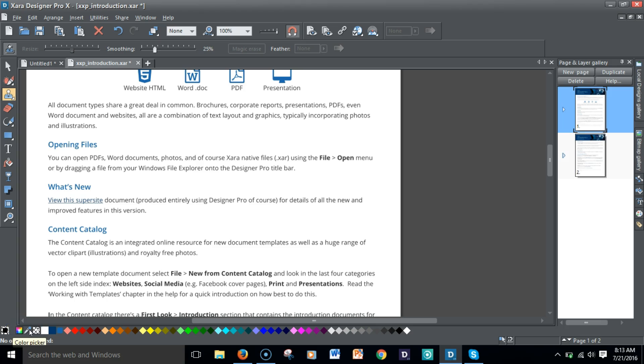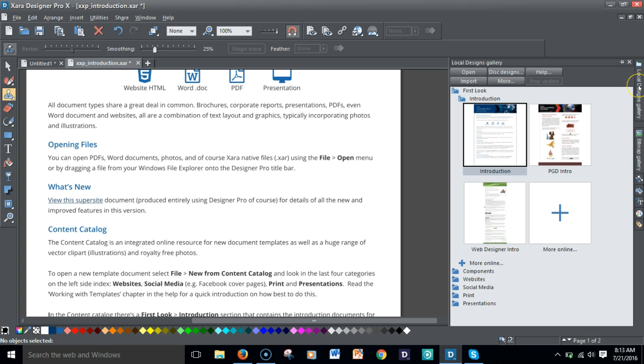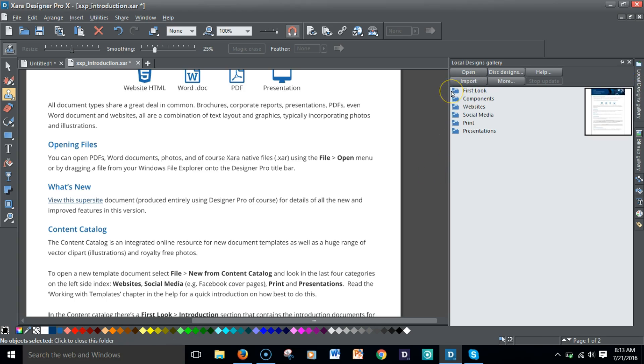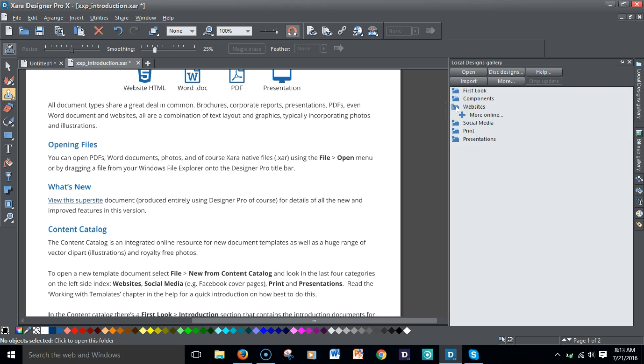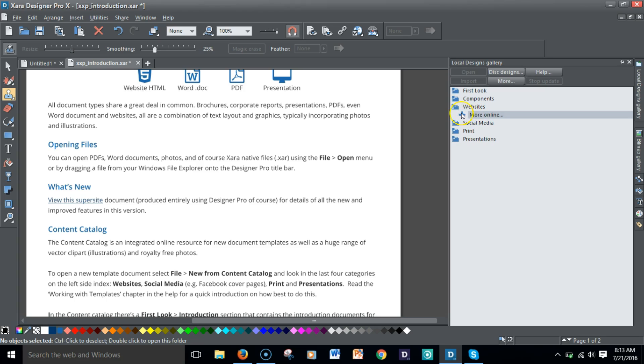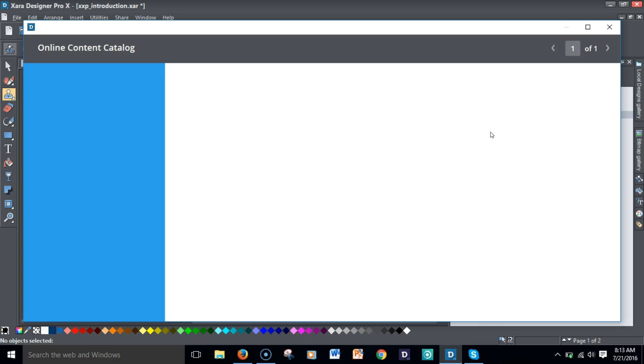One of the most frequently used components of this software is the design gallery. One thing you'll notice here is it's the local design gallery. In previous versions of the software, when you clicked on websites, you would have a lot of the templates by Xara here. Now they've gone to a more cloud-based solution. You'll have to be connected to the internet.